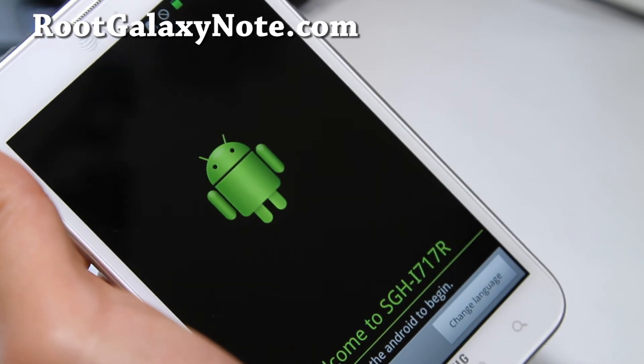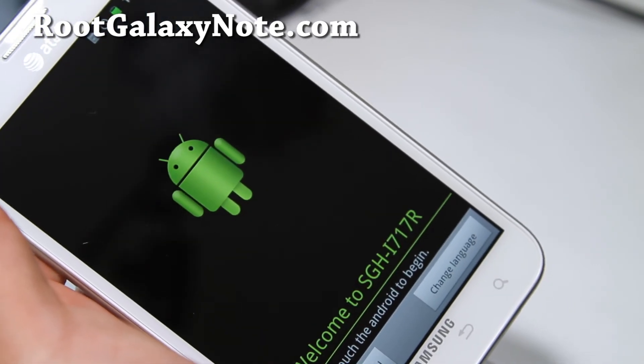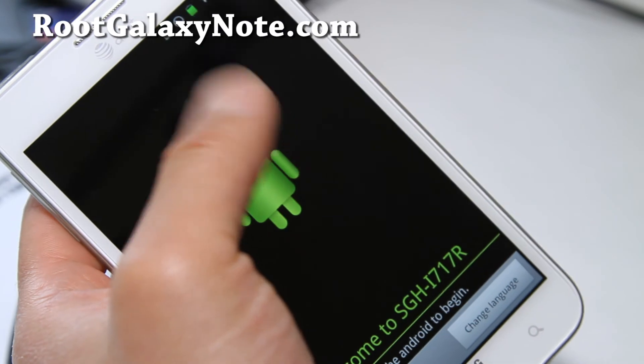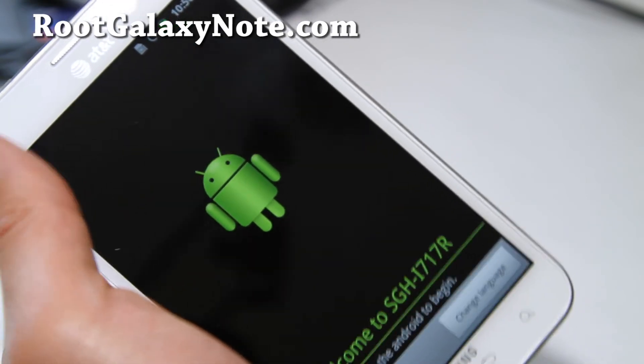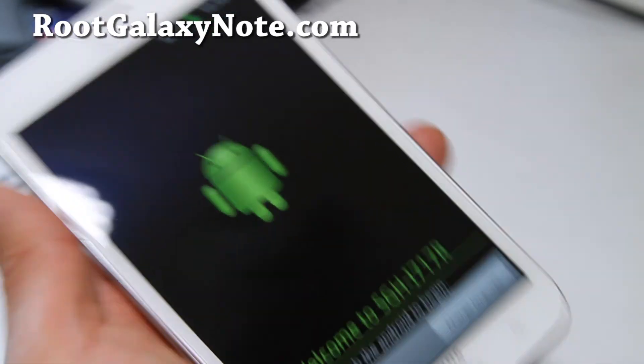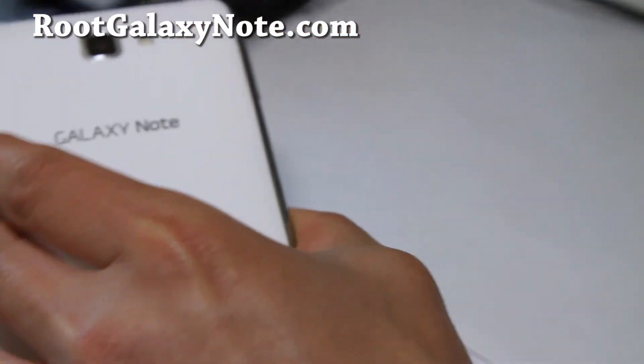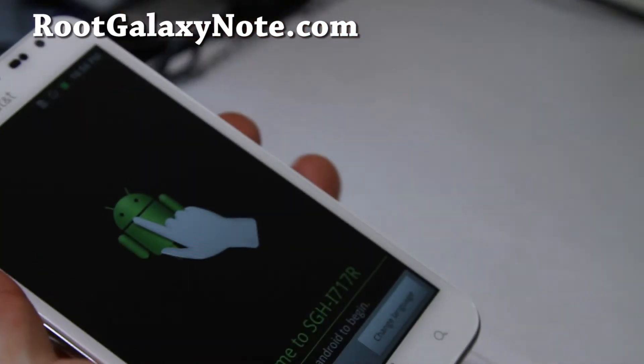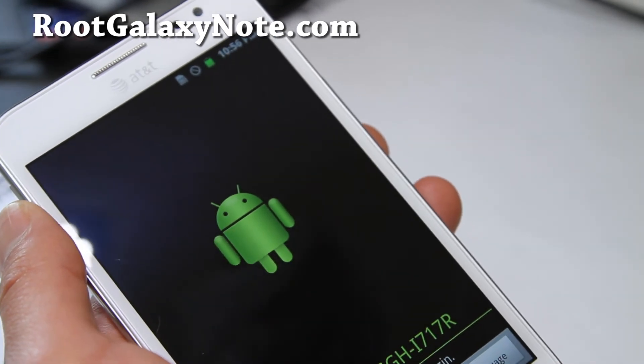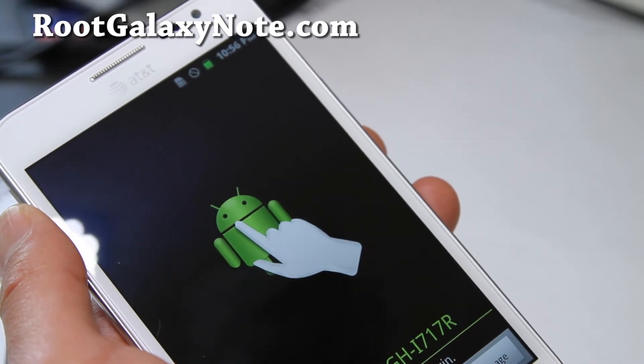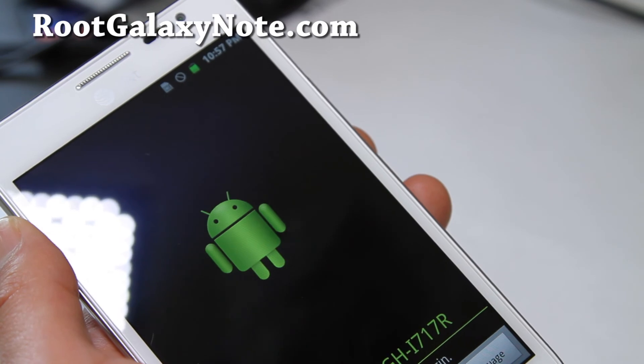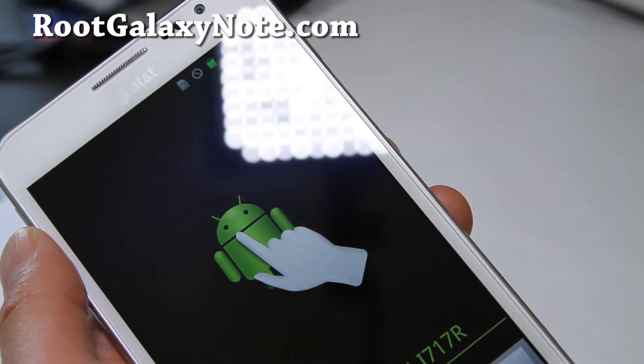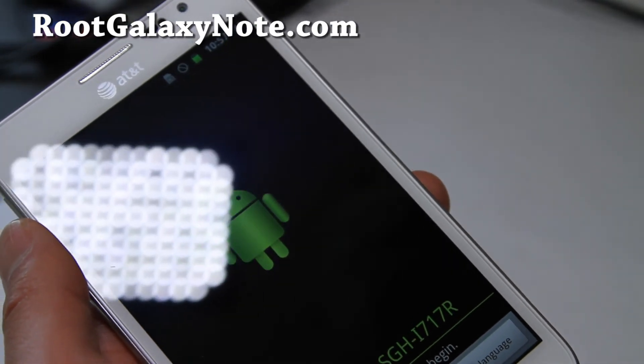So it did boot up. It says it's for 717R but it doesn't matter. I don't have my SIM card inserted but it should work. I'll have a full ROM review of this. That was how to install a new ROM on AT&T Galaxy Note SGH-I717. It should also work on Rogers, Telus, and Bell.